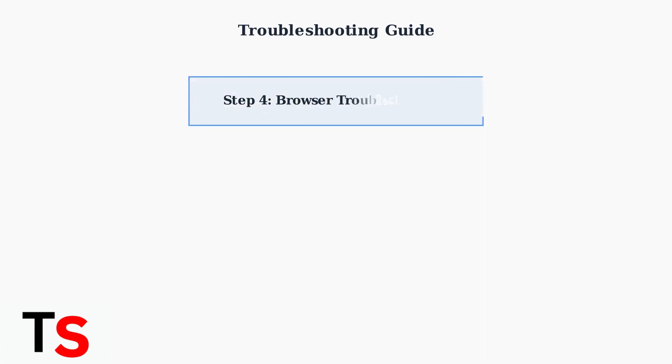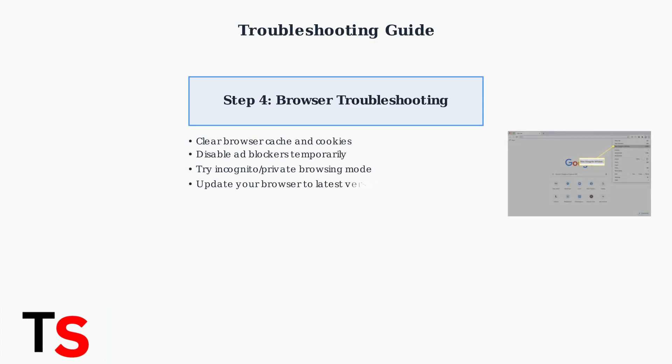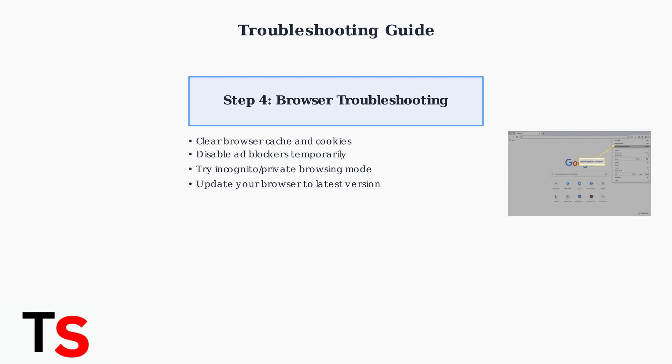For browser users, clear your cache and cookies, disable ad blockers temporarily, and try using incognito or private browsing mode. Make sure your browser is updated to the latest version for optimal compatibility.